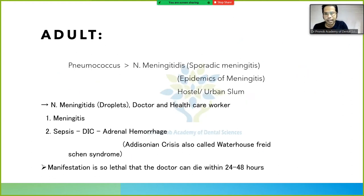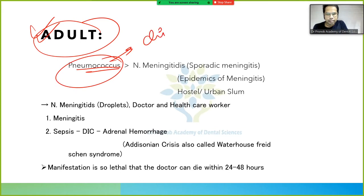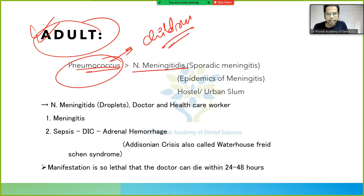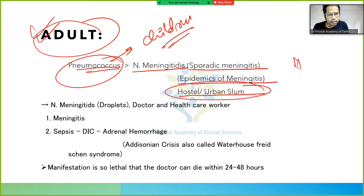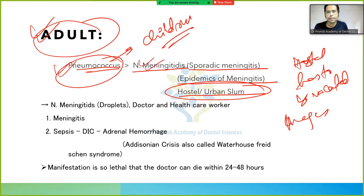In adults, bacterial meningitis is again caused primarily by Pneumococcus. Neisseria meningitidis causes sporadic and epidemic meningitis; generally Pneumococcus is the leading cause overall, while N. meningitidis is responsible for outbreaks.